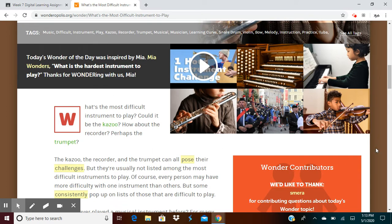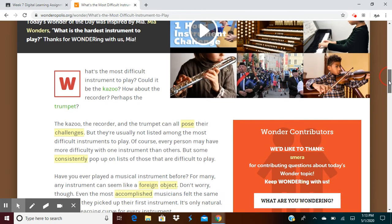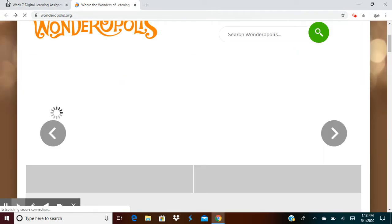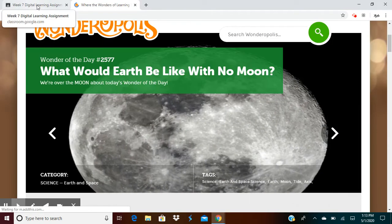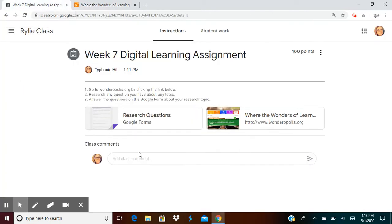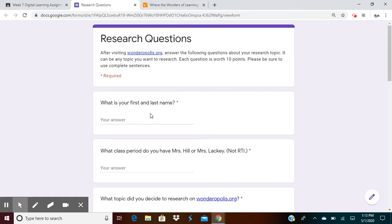And you'll read the passage that talks about what's the most difficult instrument to play or whatever topic you chose to research. Once you read over the topic, you're going to go back to your assignment and answer some research questions. First of all, what's your first and last name? Make sure you put that.